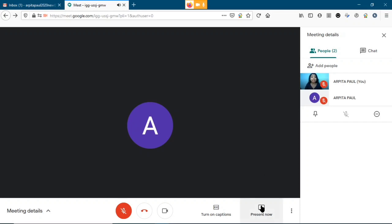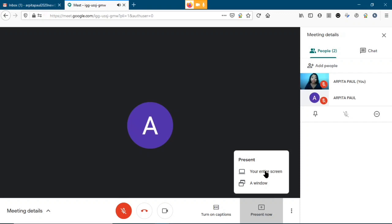If you want to share your screen, click on the 'Present now' option. If you want to share the whole screen, select 'Your entire screen.' If you want to share only a specific window, click on 'A window.' Clicking 'Your entire screen' will display the whole screen to participants.